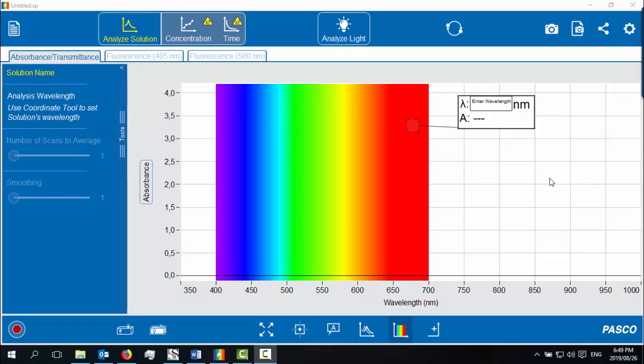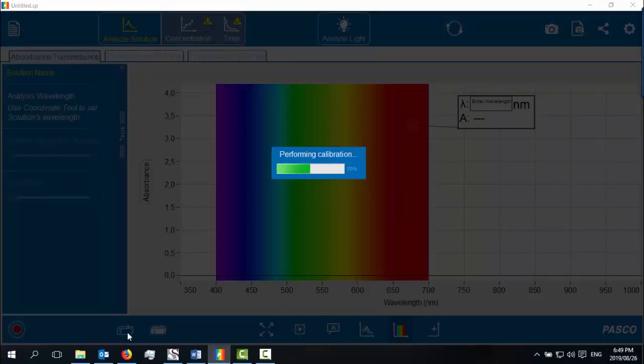This is the screen that you will see when you open the spectroscopy software. I'm going to start by taking a clear cuvette, placing it in the spectrometer. I'm first going to calibrate it to make sure that I read the correct absorbent spectrum.